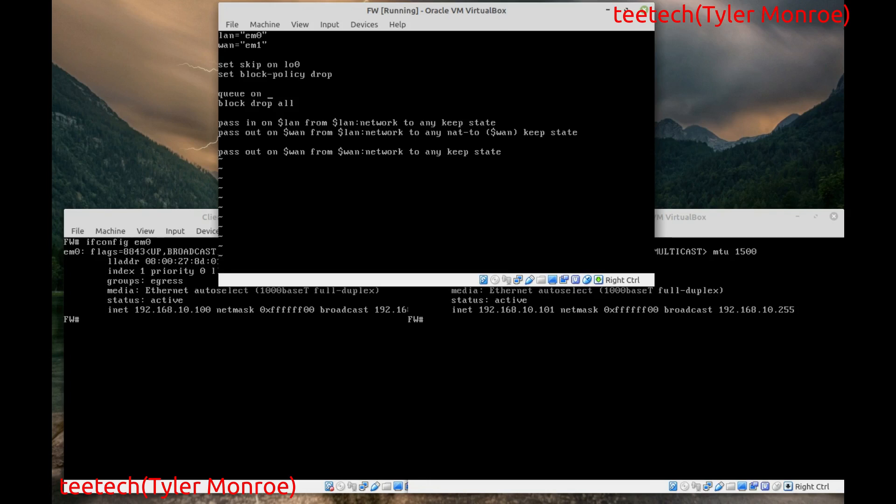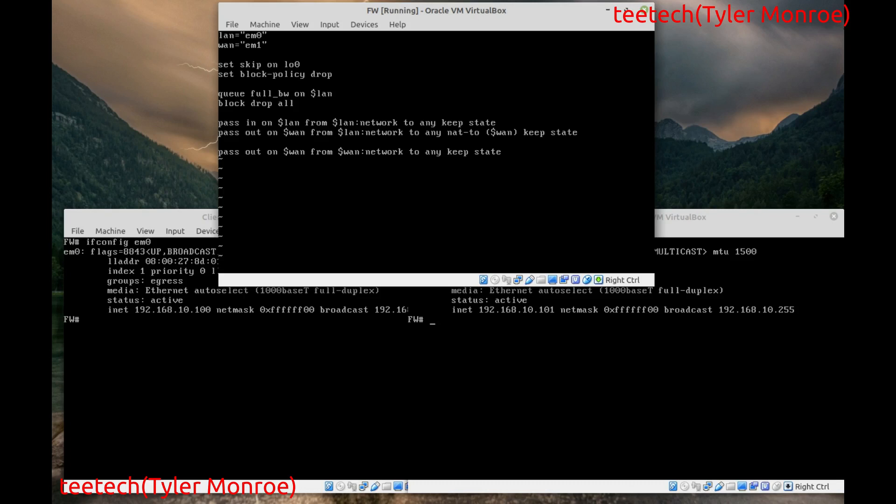We can make that seem like it's a lot less. And carve it up in different sections. So we're going to start by saying queue. And this has to be above all of your filter rules. Pass and block. We're going to say queue. On. And then we're going to use the LAN interface macro. And I'm sorry. Queue and then the name of the queue. This is full bandwidth. Queue full bandwidth on LAN. The bandwidth of this queue.